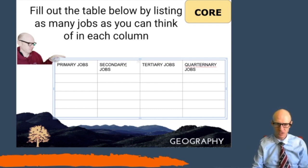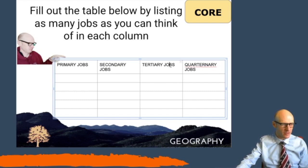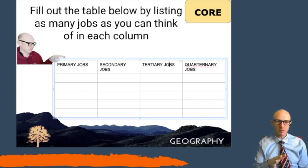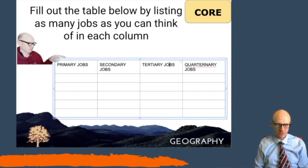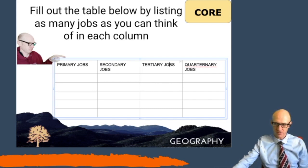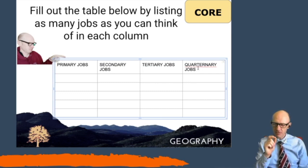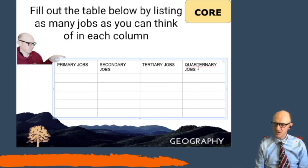Tertiary industry is all about providing a service. I'm a teacher, so I provide the service of education. A taxi driver provides a service, an NHS worker provides a service, and a shopkeeper provides a service. They are all tertiary jobs.